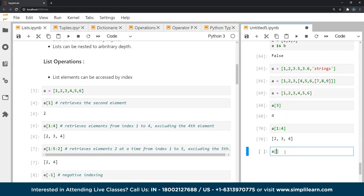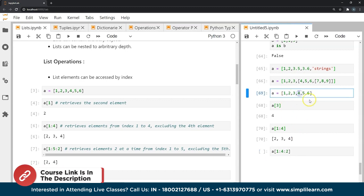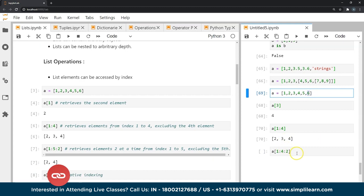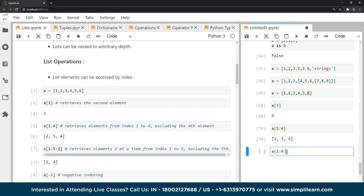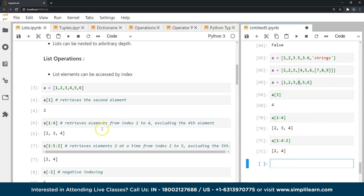I can also consider every second element using stride syntax. When I give this command, Python takes every second element from index 1 to index 4, not including 4. It will consider one element, skip one, consider the next. This is called slicing with strides. To consider every third or fourth element, I change the stride value accordingly. The result here gives me two and four.